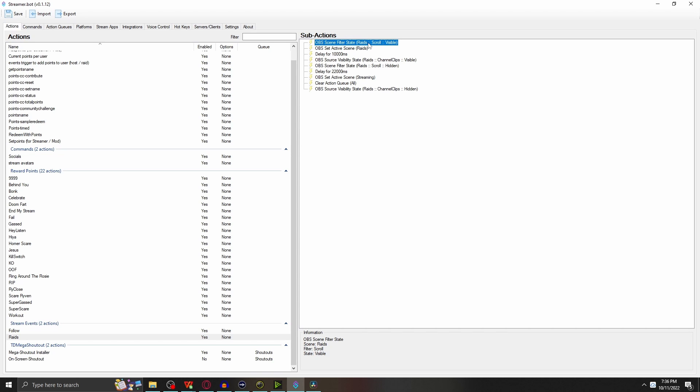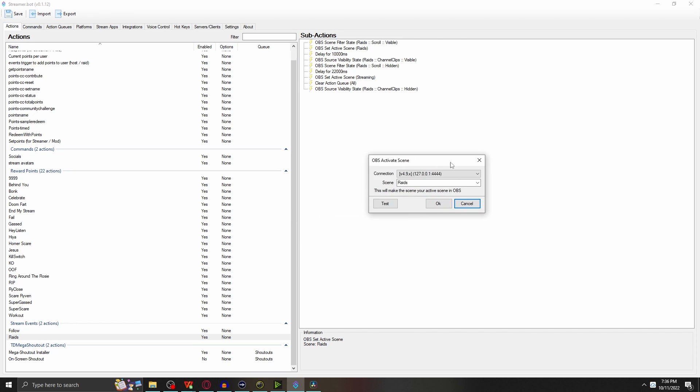When someone raids you, this fires off again to make sure that the OBS scene filter state is enabled to get that cool scroll effect. Once that's done, once it's enabled, right away it flips over to setting your active scene of Raids. You're going to add this one in, set OBS active scene, make sure whatever scene name you have - mine is Raids.